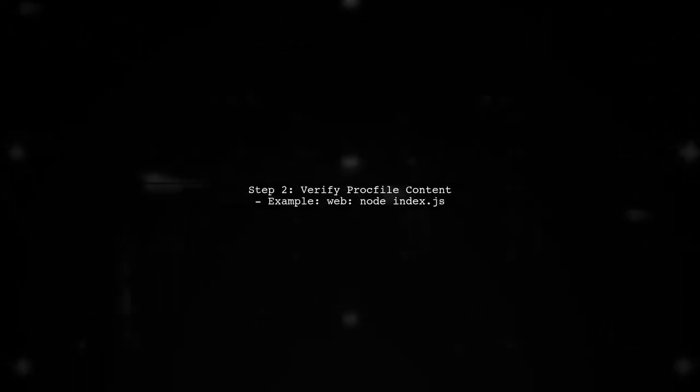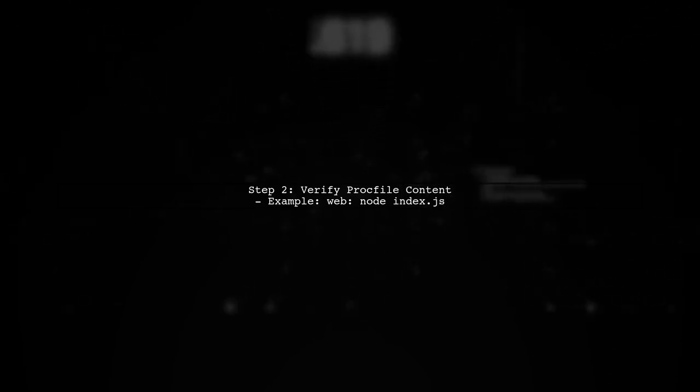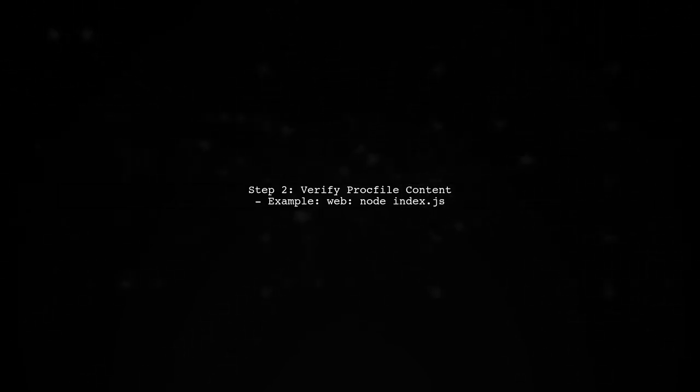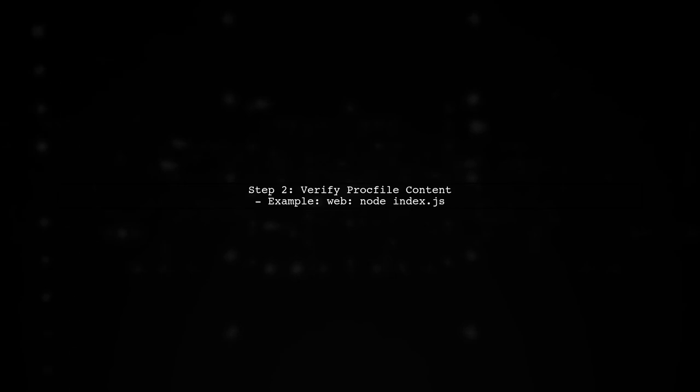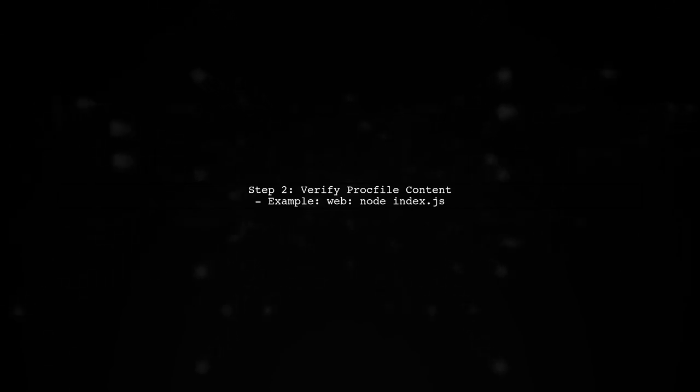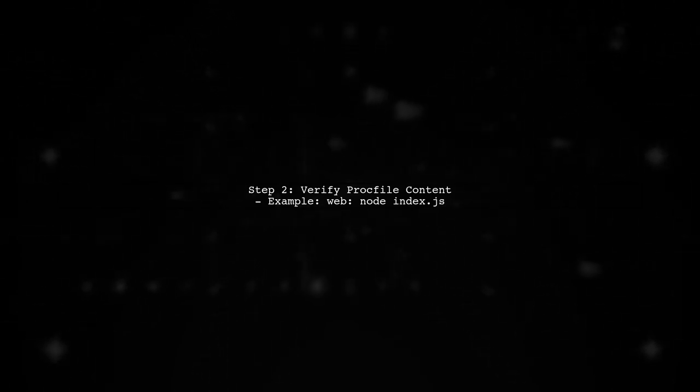Next, open your ProcFile and verify that it contains the correct process type. For a Node.js application, it should look something like this: web: node index.js.